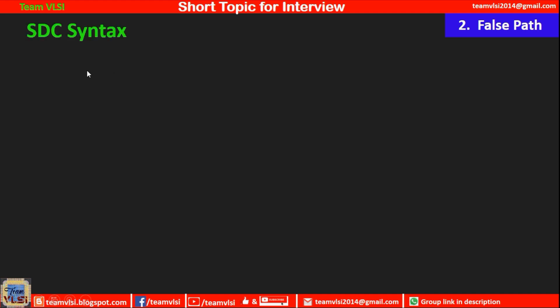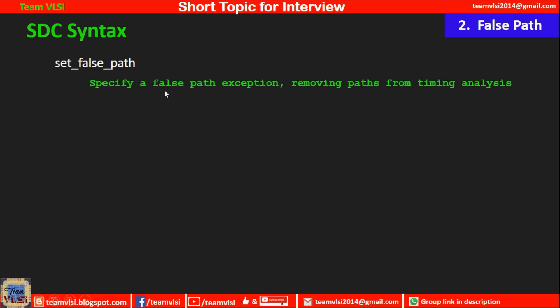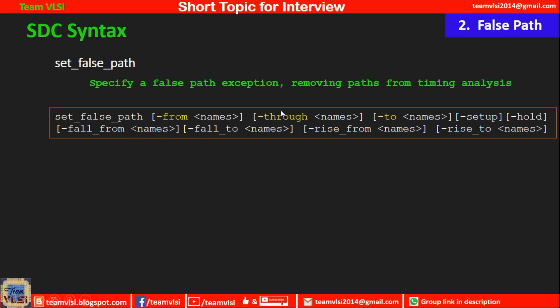Now we will see how to write the SDC syntax for providing these types of false path exceptions. In the SDC file, we use the command 'set_false_path', which specifies false path exceptions and removes those paths from timing analysis. The syntax is: set_false_path, then -from, -through, -to, -setup, -hold. Basically we use the -from, -through, and -to switches.